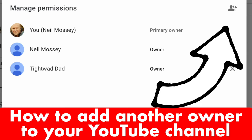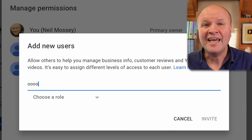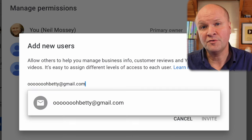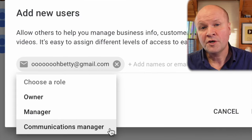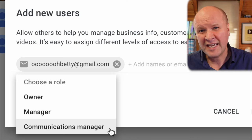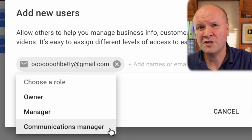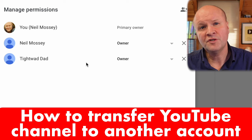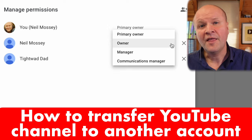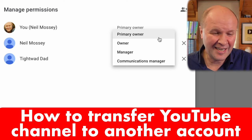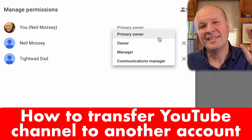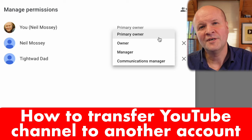So to add another owner, go to YouTube Studio, then click on settings, then permissions, then manage permissions, then click on manage permissions — the blue button. You'll see yourself there as primary owner. Click on the people-plus icon which invites new users, and here we can type in the Google email address of the person we want to invite as owner, then we can choose a role: owner, manager, or communications manager. Communications managers are the same as managers but they can't use the YouTube account, so we'll choose owner. An account must have one primary owner. If you want to transfer the channel to a new primary owner, first you have to make them an owner this way and then wait seven days before you can promote them to be primary owner.